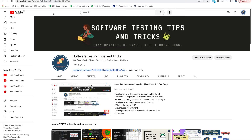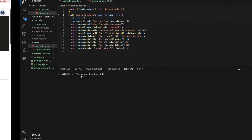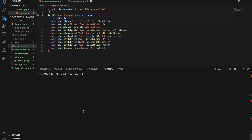Hello guys, welcome back to the Software Testing Tips and Tricks channel. Today we will talk about how to compare screenshots in Playwright.